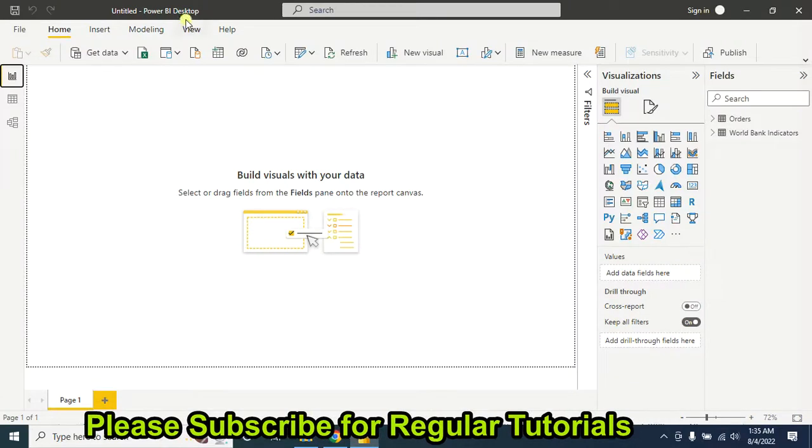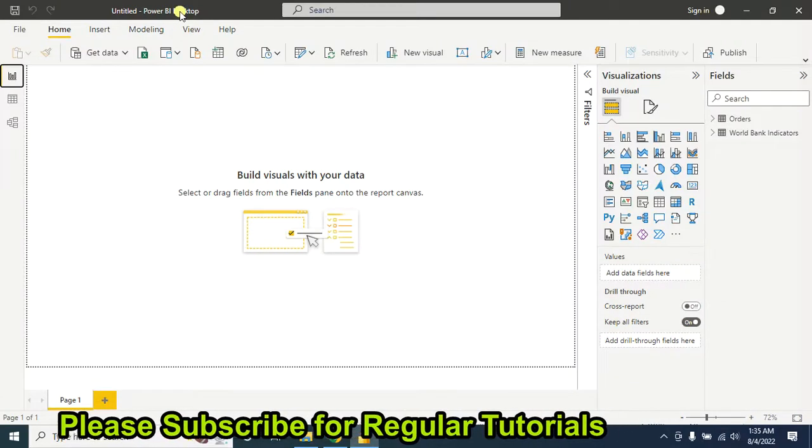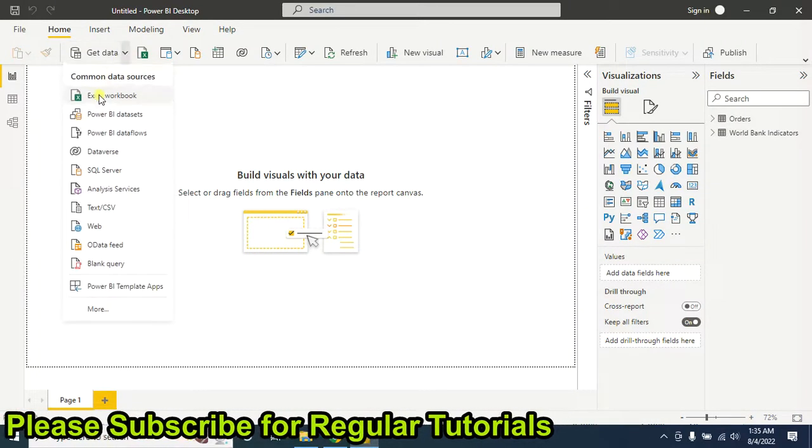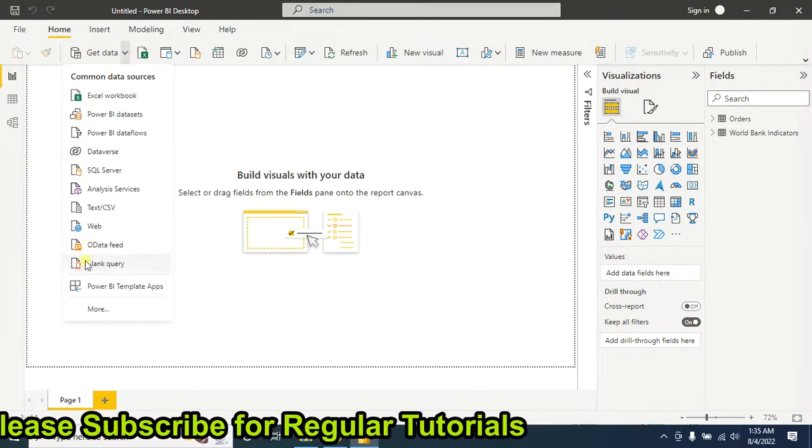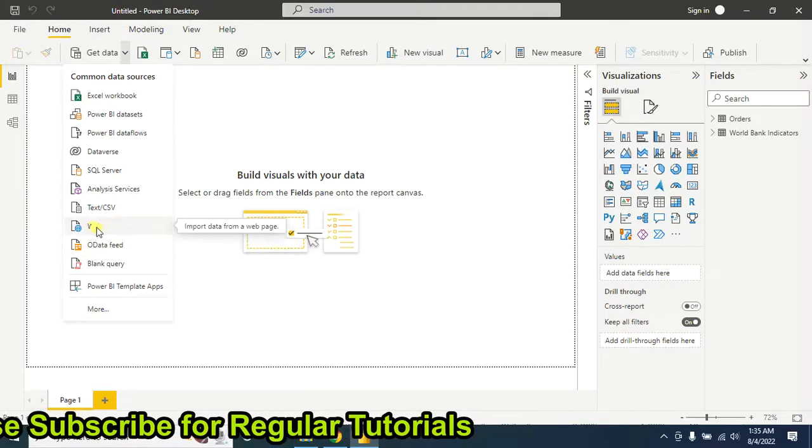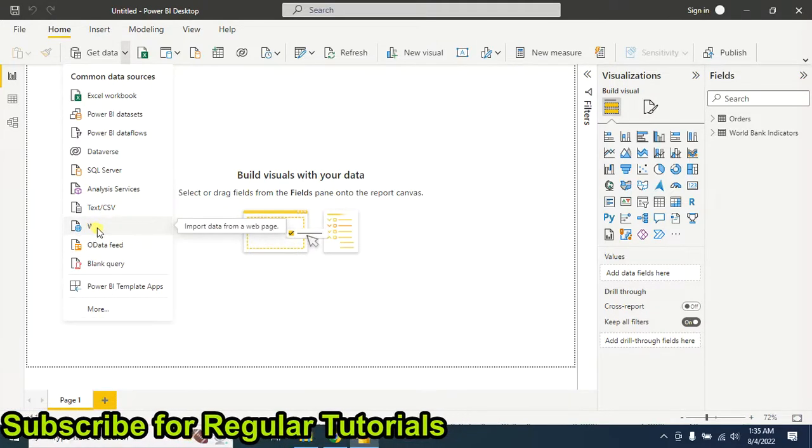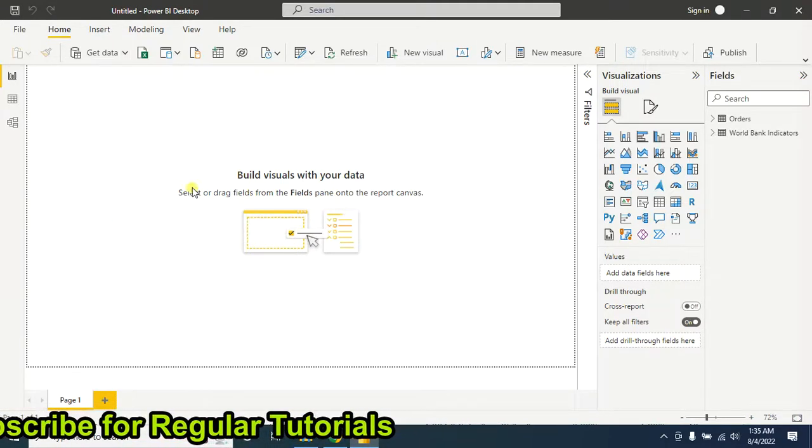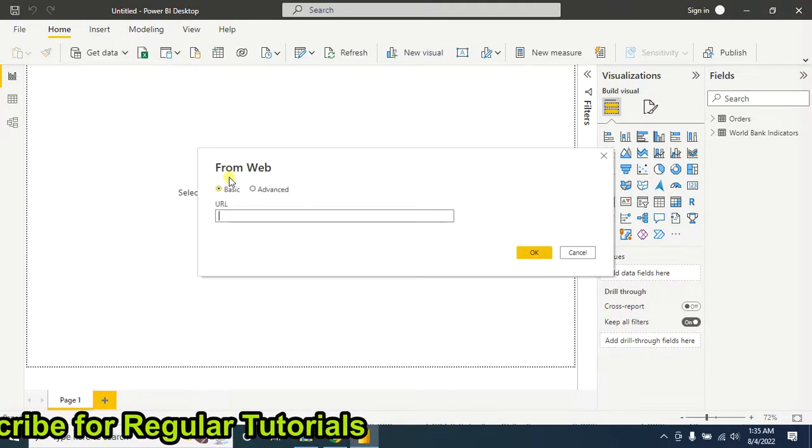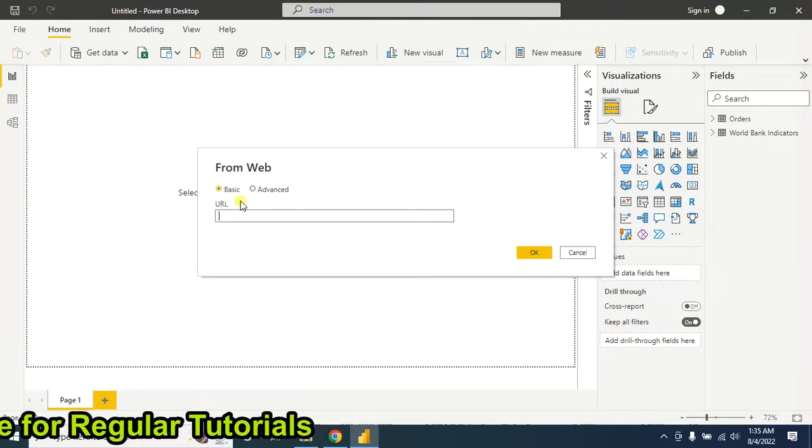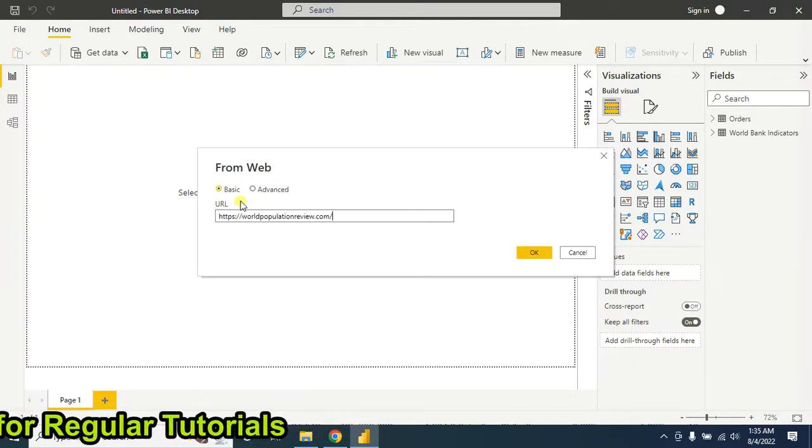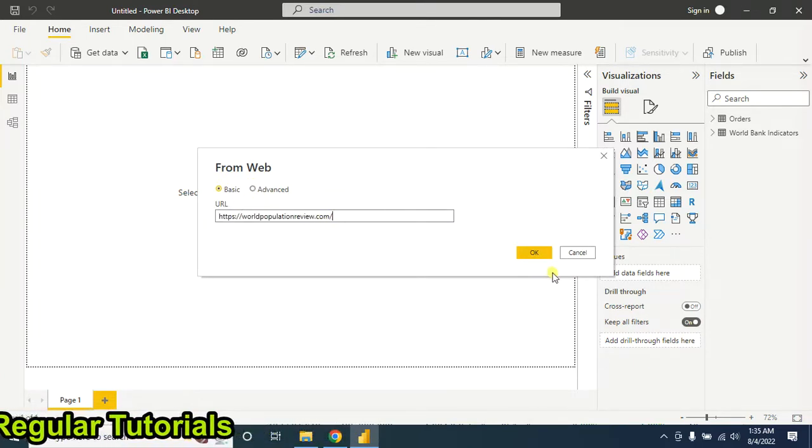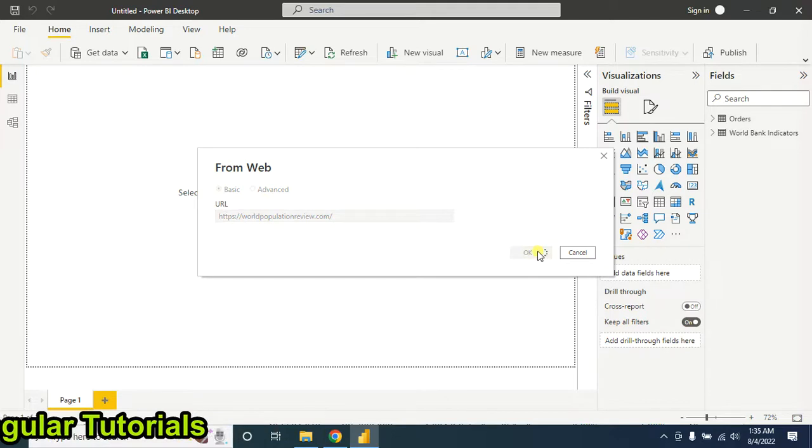Then go to Microsoft Power BI. Here you have to click this option 'Web'. Now paste the website link, then click on OK.